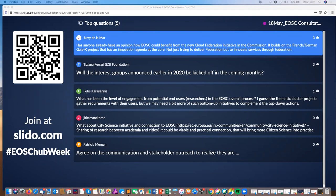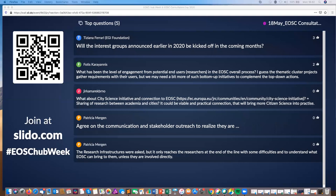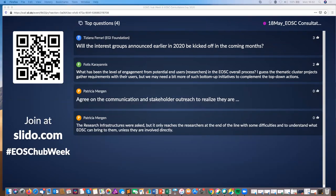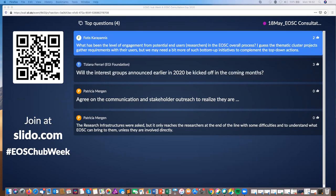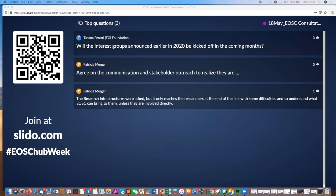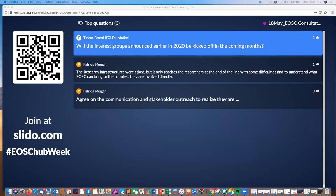To draw this to a close, some of the final comments are more recommendations — about citizen science initiatives, improving communication to stakeholders to help them realize their importance in EOSC. Two points to pass on to the secretariat project: one from Fottis around engagement from end users and researchers, where the secretariat project has a work package looking at that engagement; and Tiziana's question about interest groups announced earlier in 2020 and whether they'll be kicking off in the coming months — the secretariat project is coordinating those.